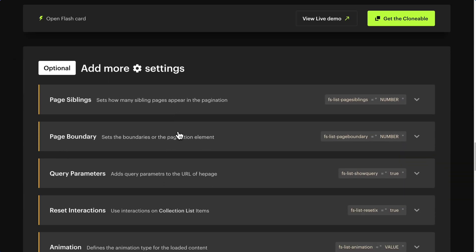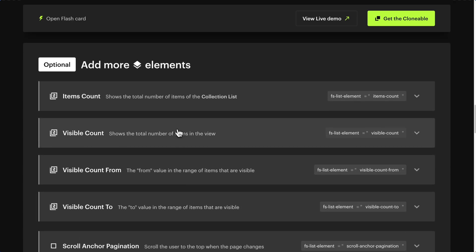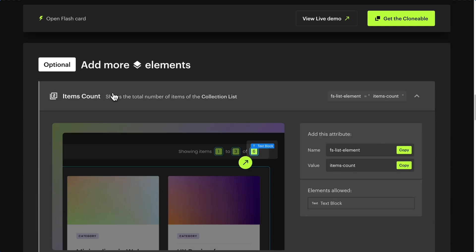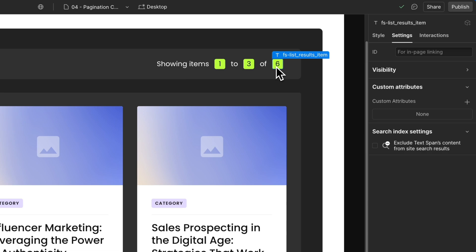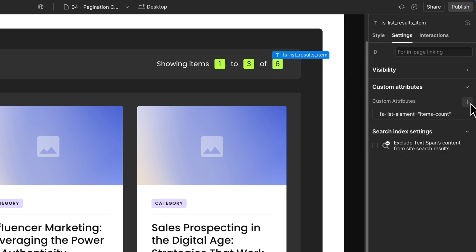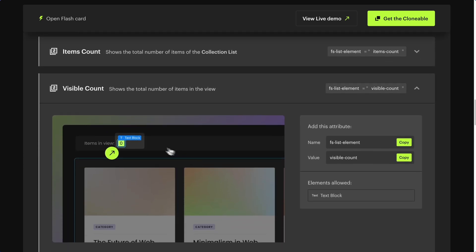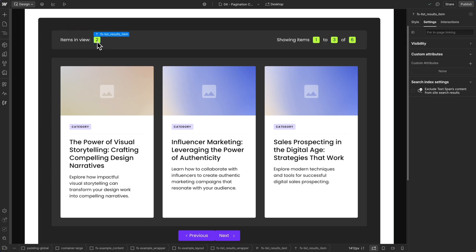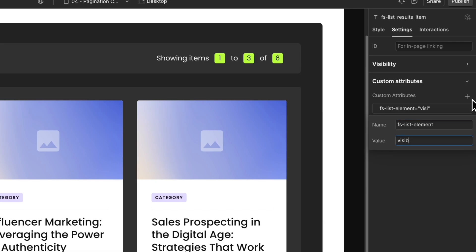Now we can explore more optional elements and settings. Items Count shows the total number of items of the collection list — select a text block and add attribute FSListElement with value 'Items Count'. Visible Count shows the total number of items in view — only the items visible to the user. Select a text block and add attribute FSListElement with value 'Visible Count'.